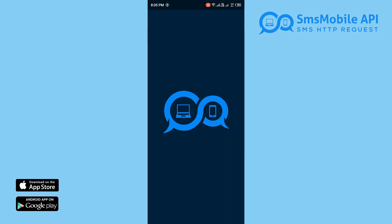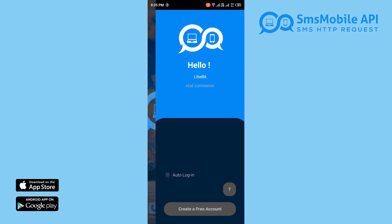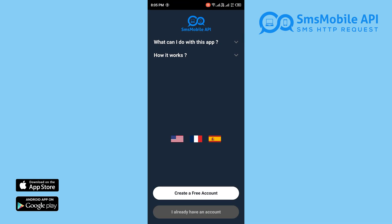Unlike other services, SMS Mobile API offers a verified, secure app available on both stores.